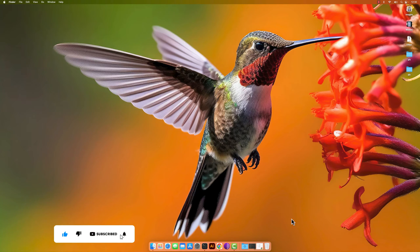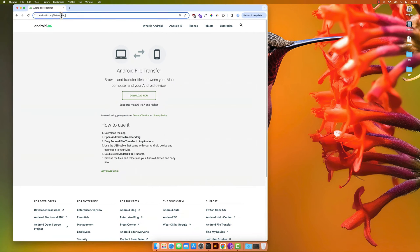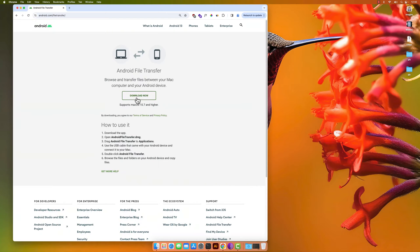This video is going to be a very short video tutorial. So first of all you need to go to android.com/filetransfer and then you need to download the application.